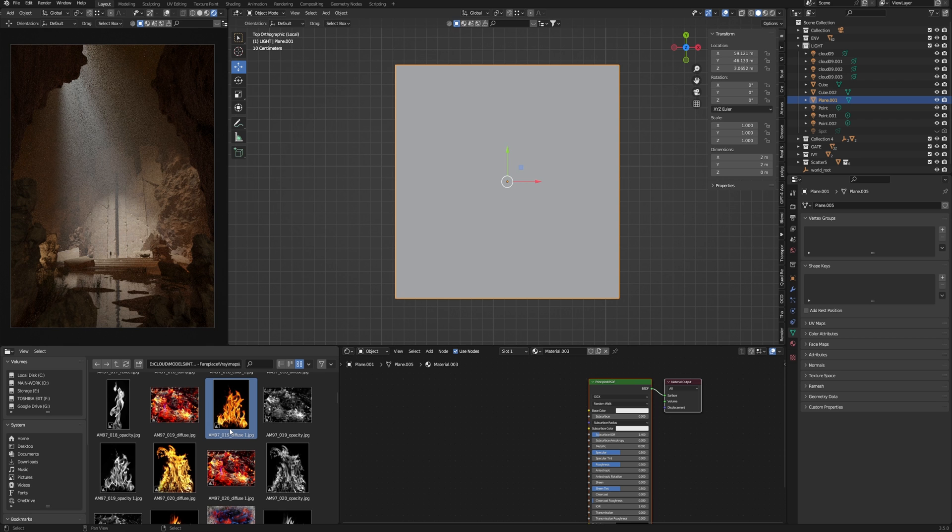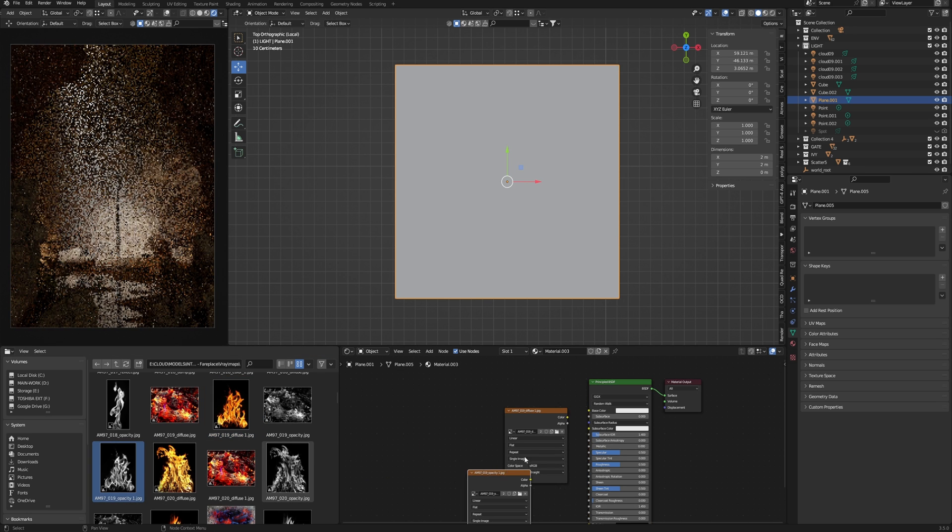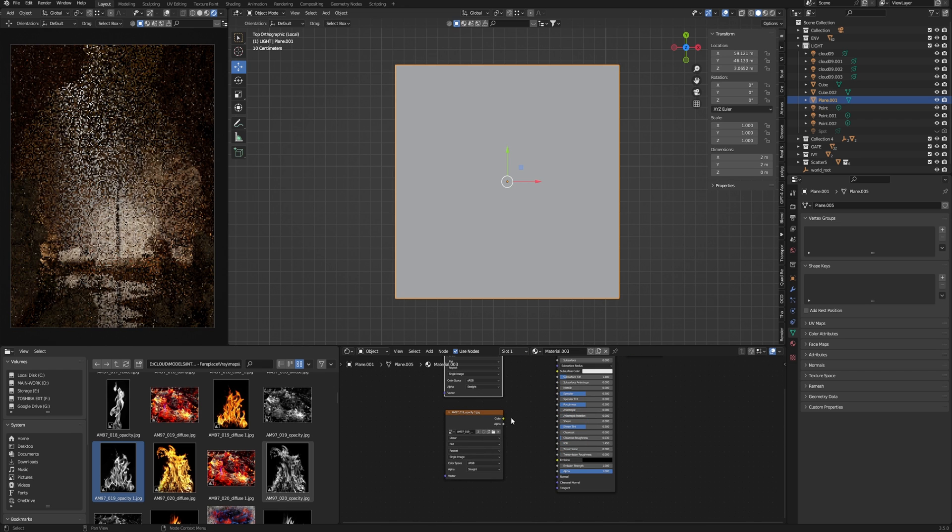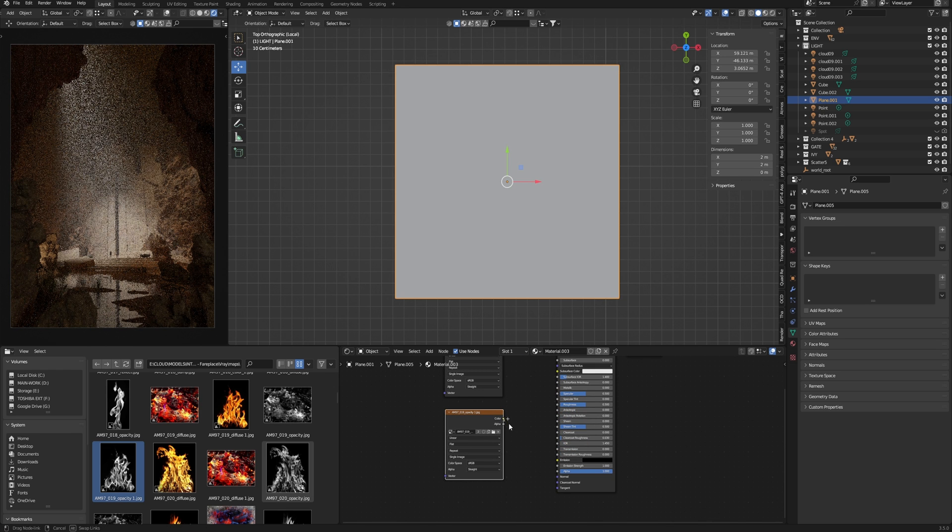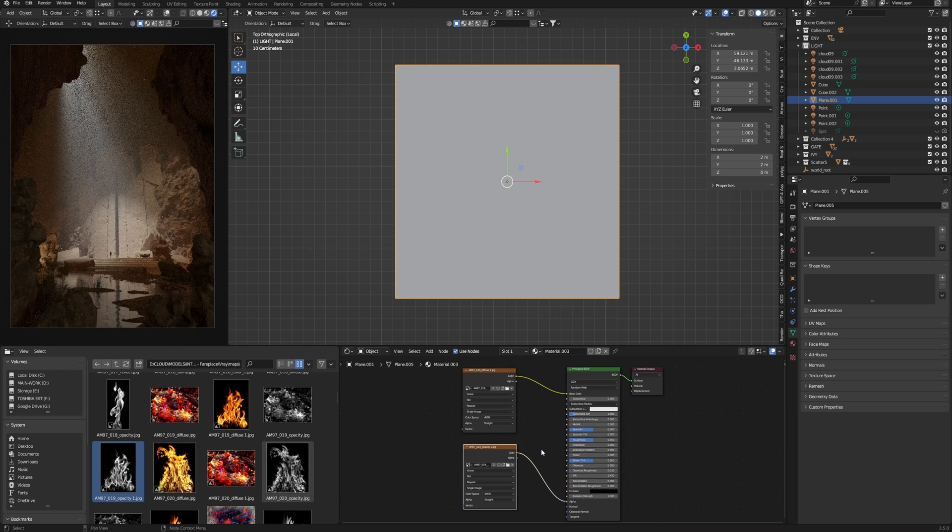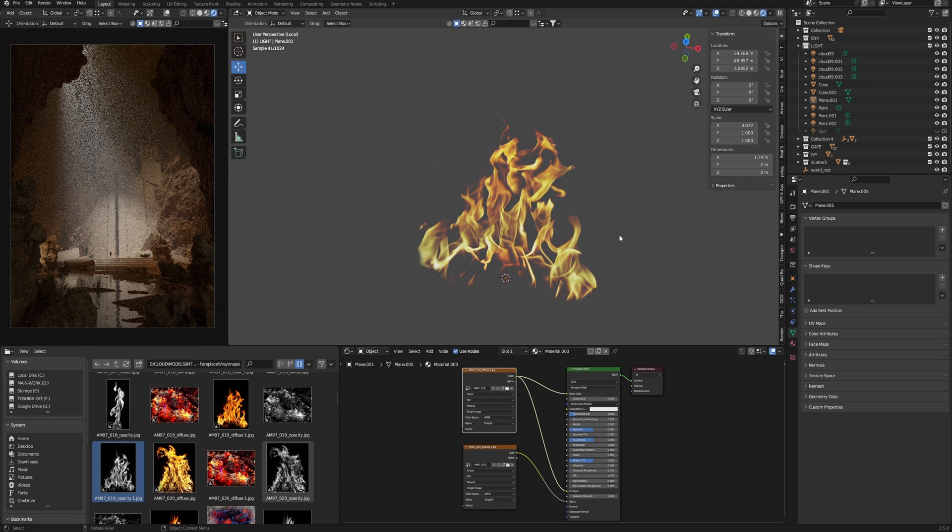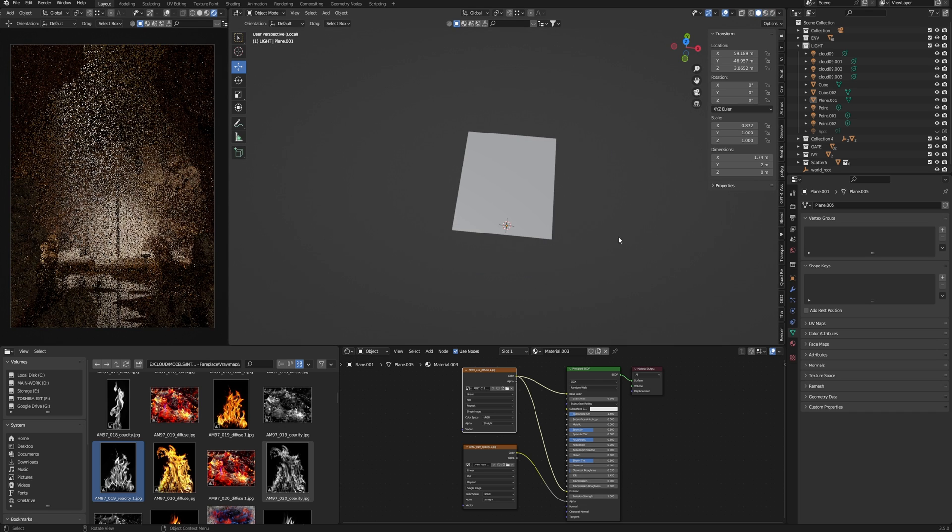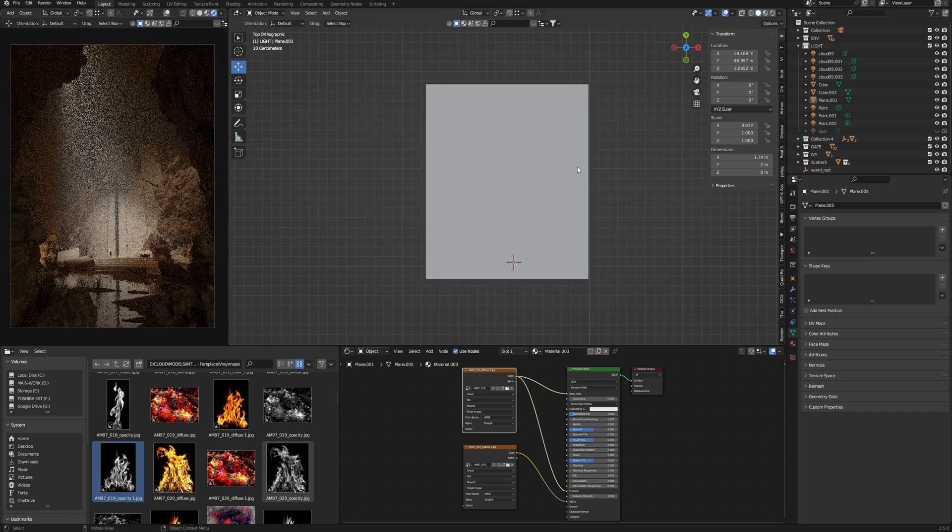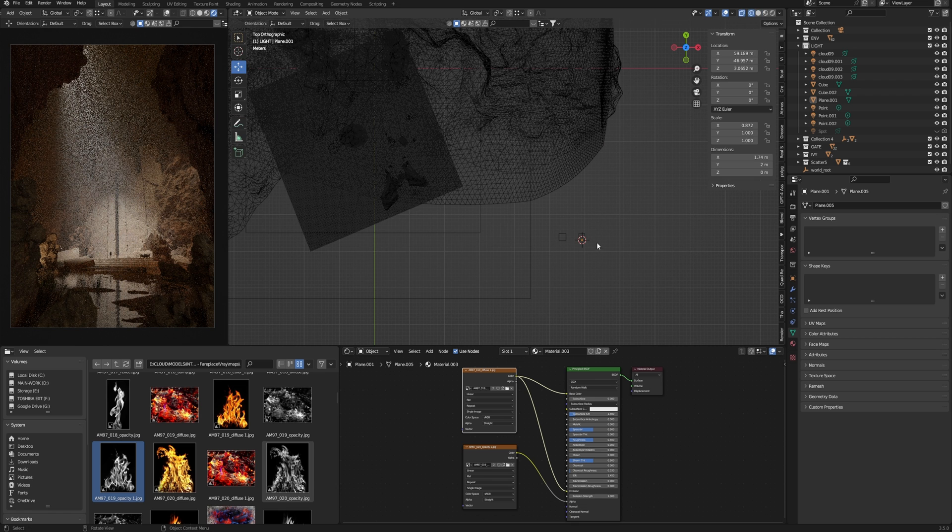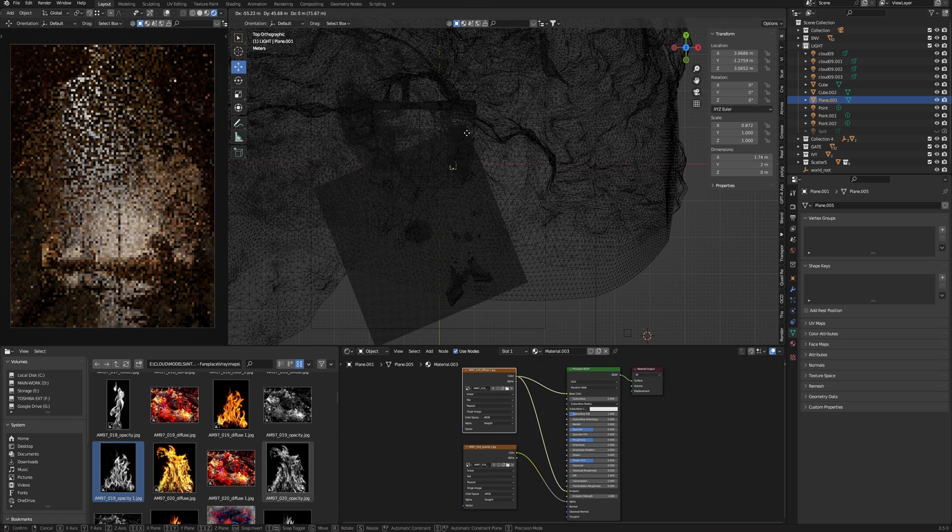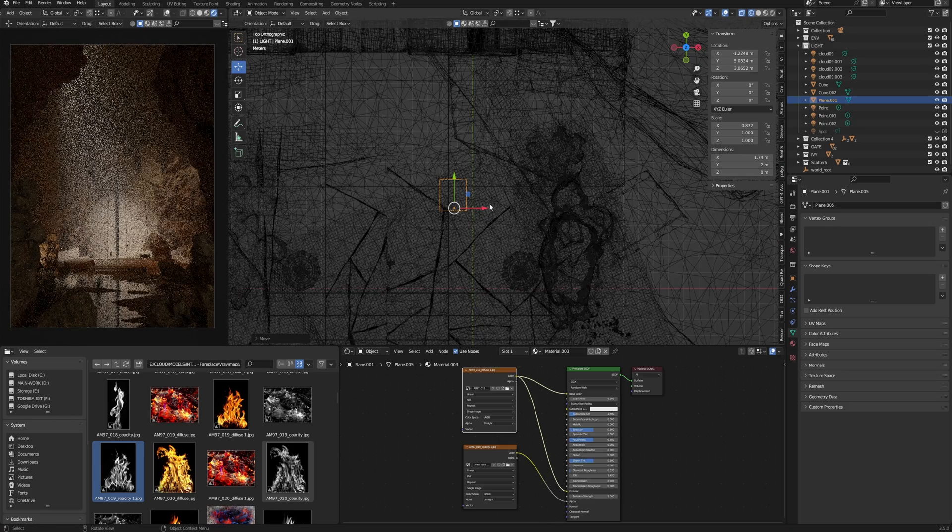So I have fire texture and alpha channel. Connect to the right socket in the material - texture to the base color, alpha to the alpha, and we need an emission color which might be our base texture. So connect it to emission and place our light to the bowls.